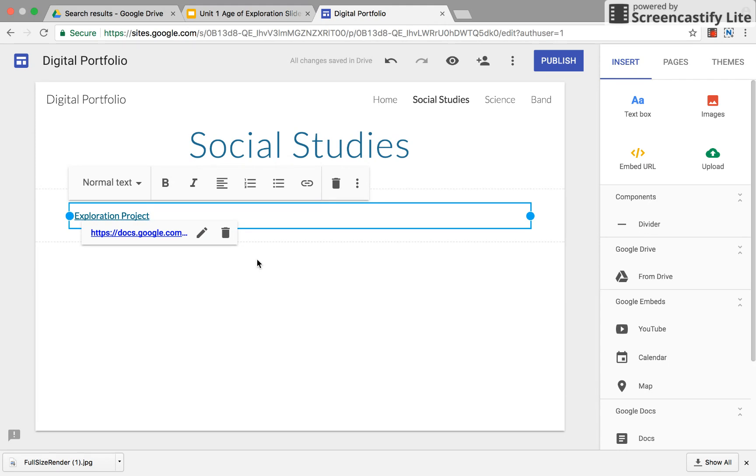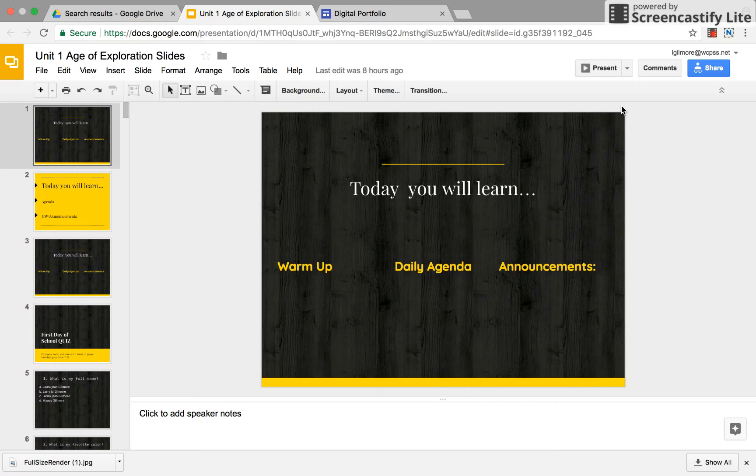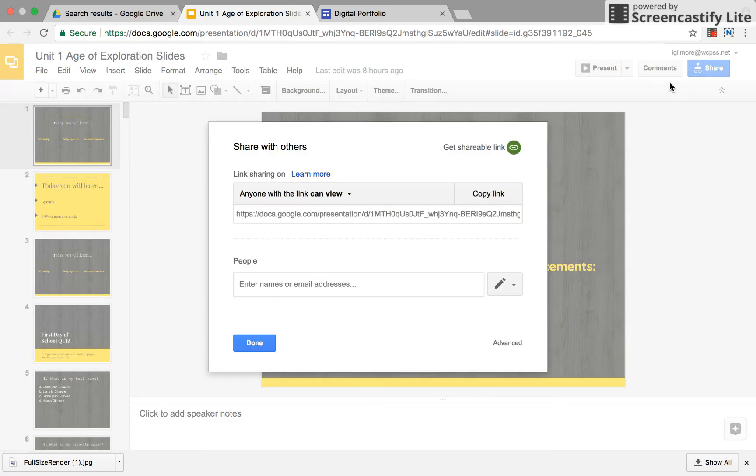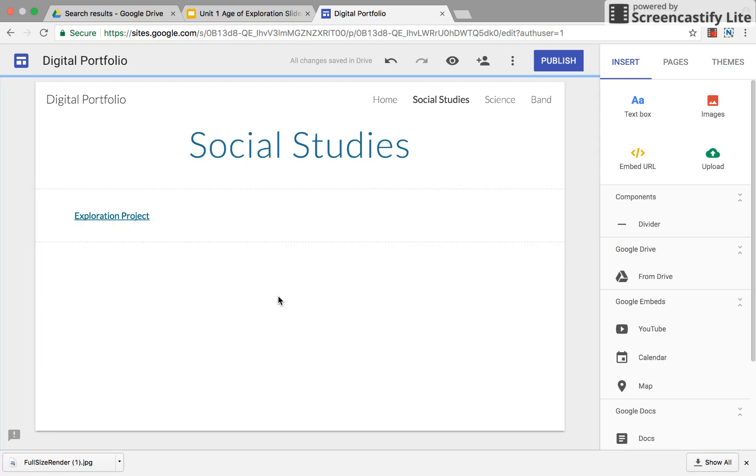You can also if you're fancy you can figure out how to embed it and that is going to be a little bit more complicated which I won't show you but you can try if you are technologically savvy you can embed your project as well.